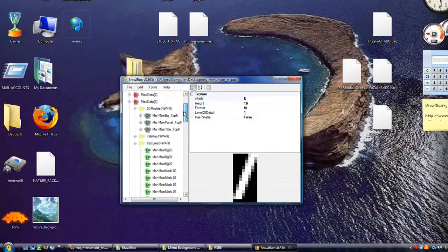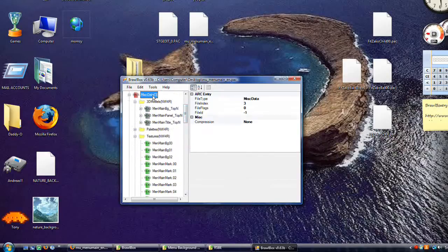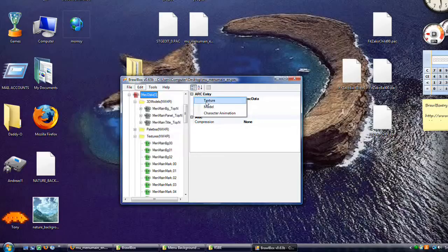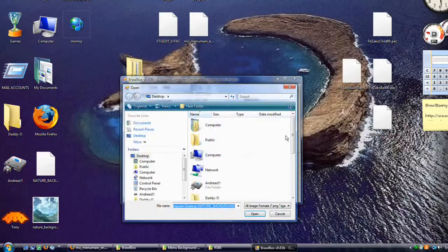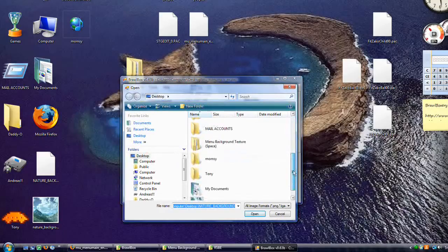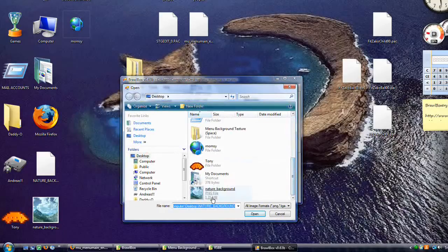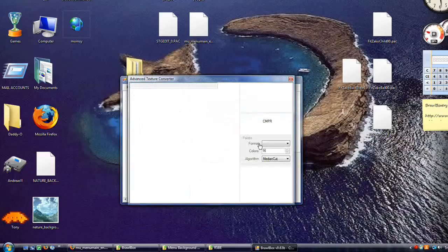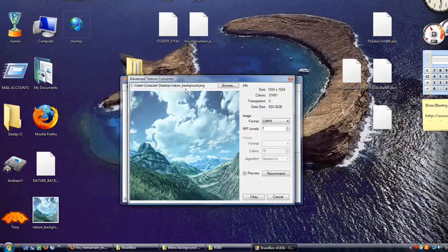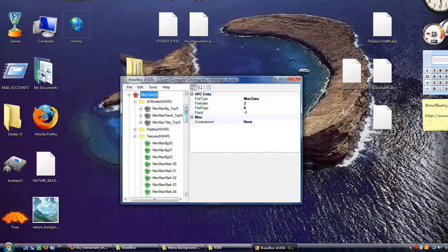Go up to Miscellaneous Data 3. Click on it. Edit, Import, Texture. Go on down to your nature background. Okay. Now remember that it's called nature underscore background.